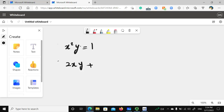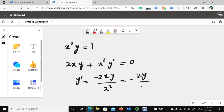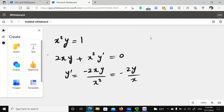On the left side we have a product of two algebraic terms, so the derivative gives us 2x·y plus x²·y'. Since the right side is a constant, solving for y' gives negative 2x·y divided by x squared, which simplifies to negative 2y divided by x.